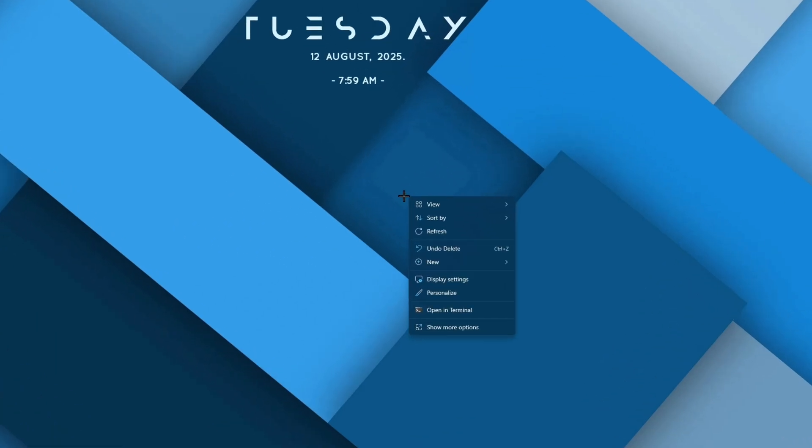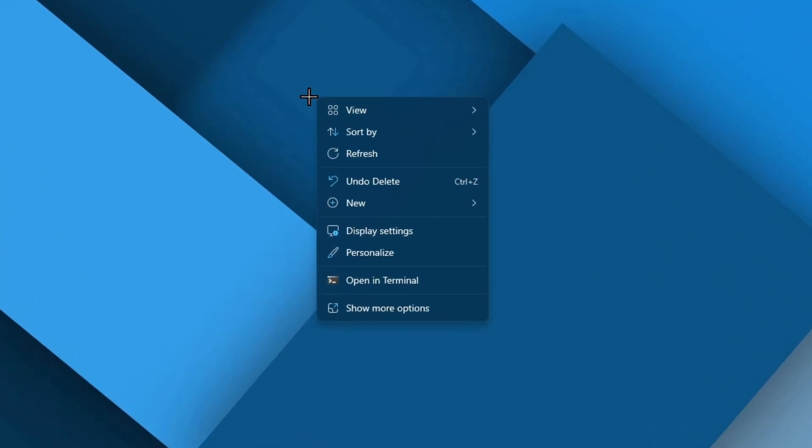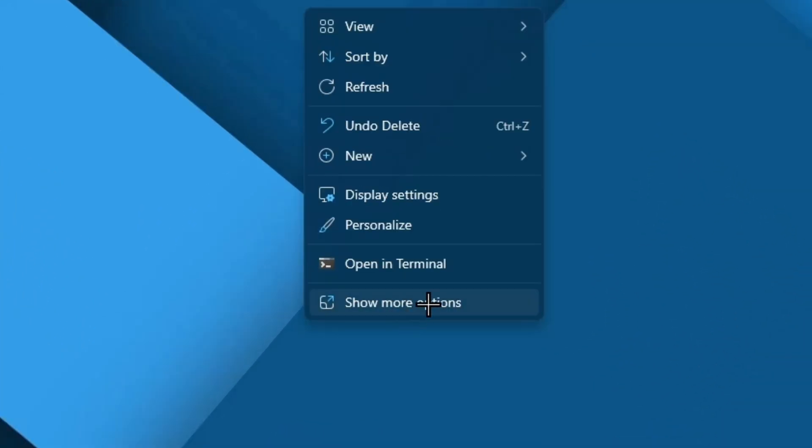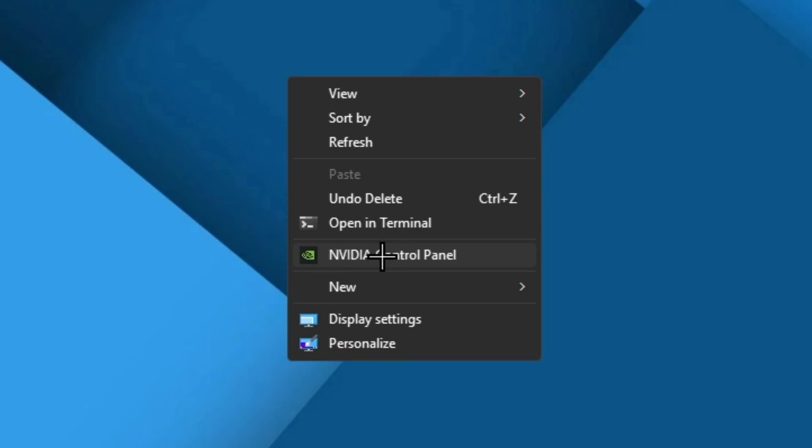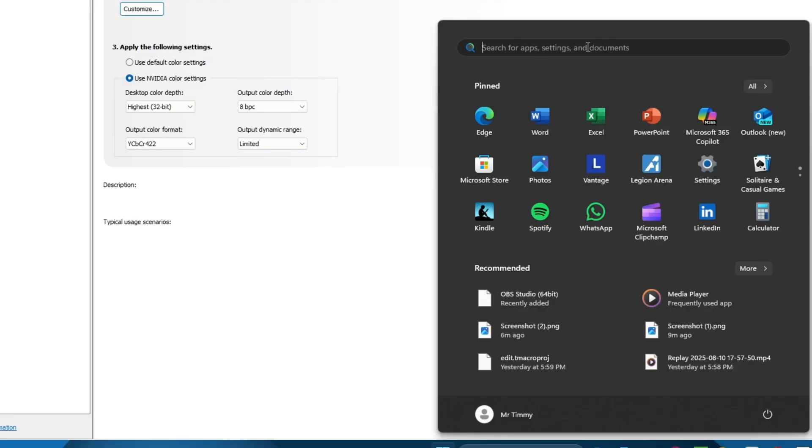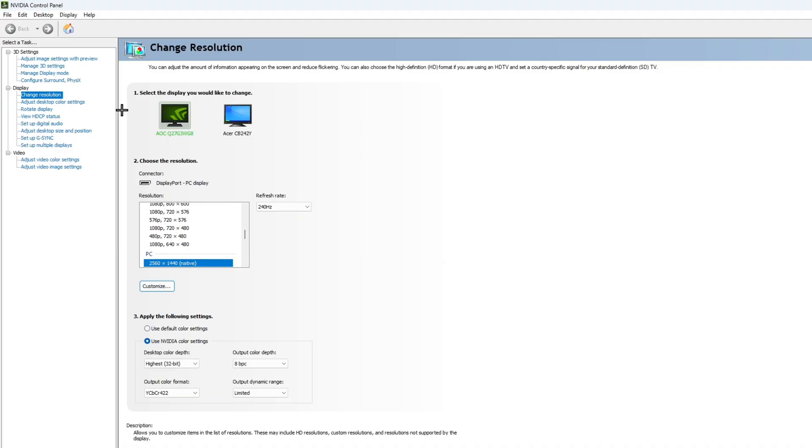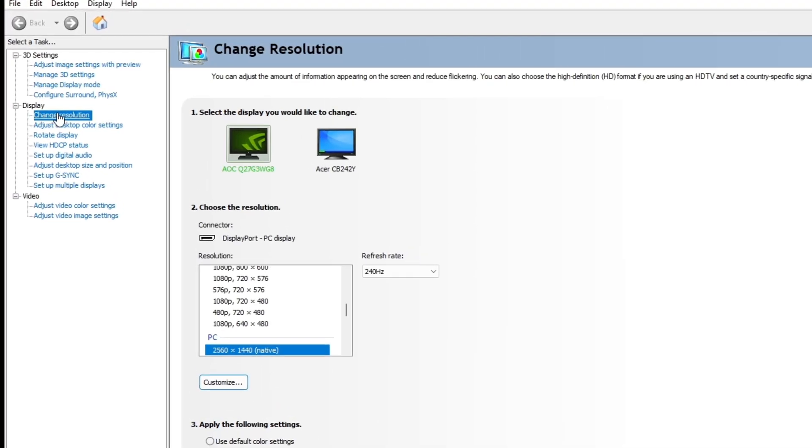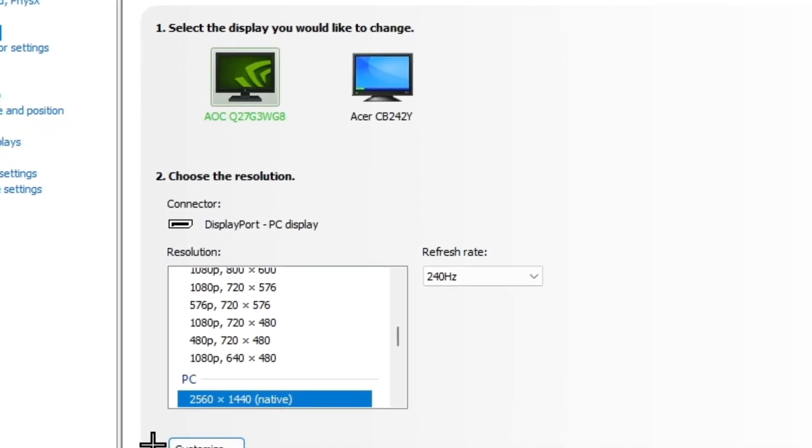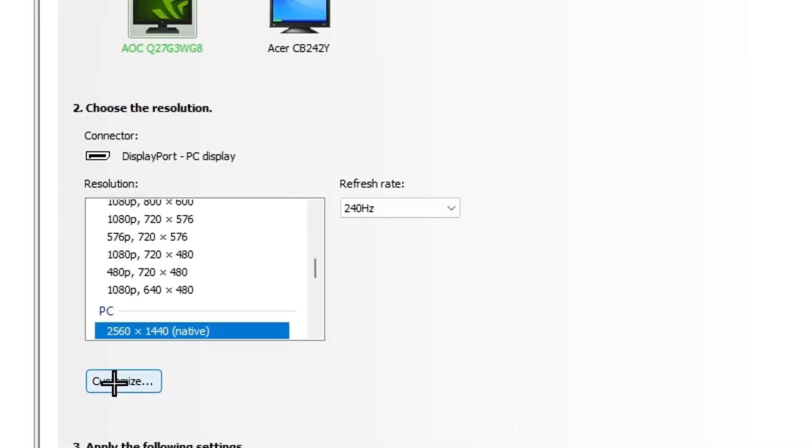The first thing you're going to need to do is right click on your desktop, click show more options, then click into the Nvidia control panel. You can also just search it up in the search bar if you want to, but I just like to do that.